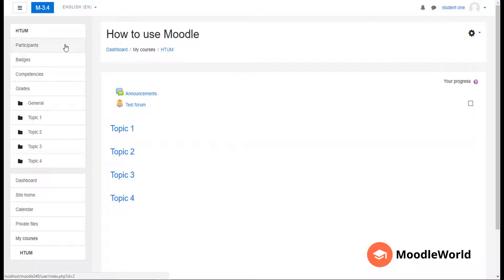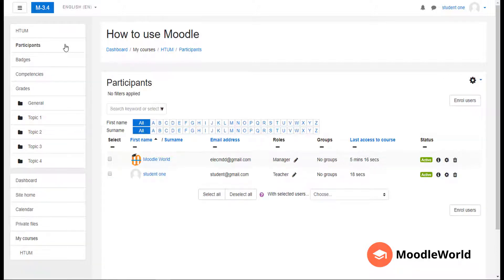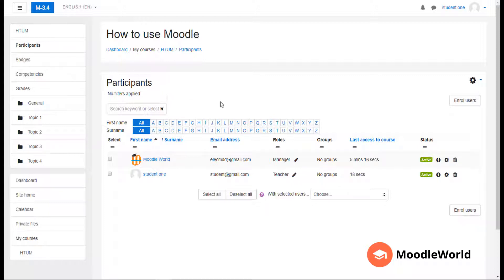I will go to the Participants link in the navigation drawer where I can see the students already enrolled in this course. Now I want to add more users, so I will click 'Enroll users' either on the top or on the bottom.